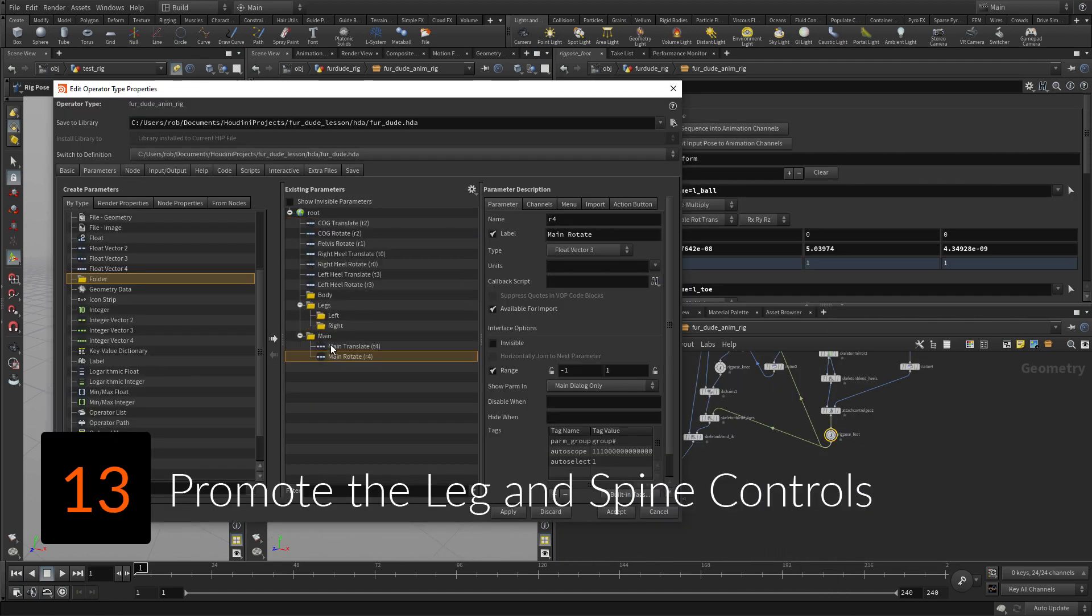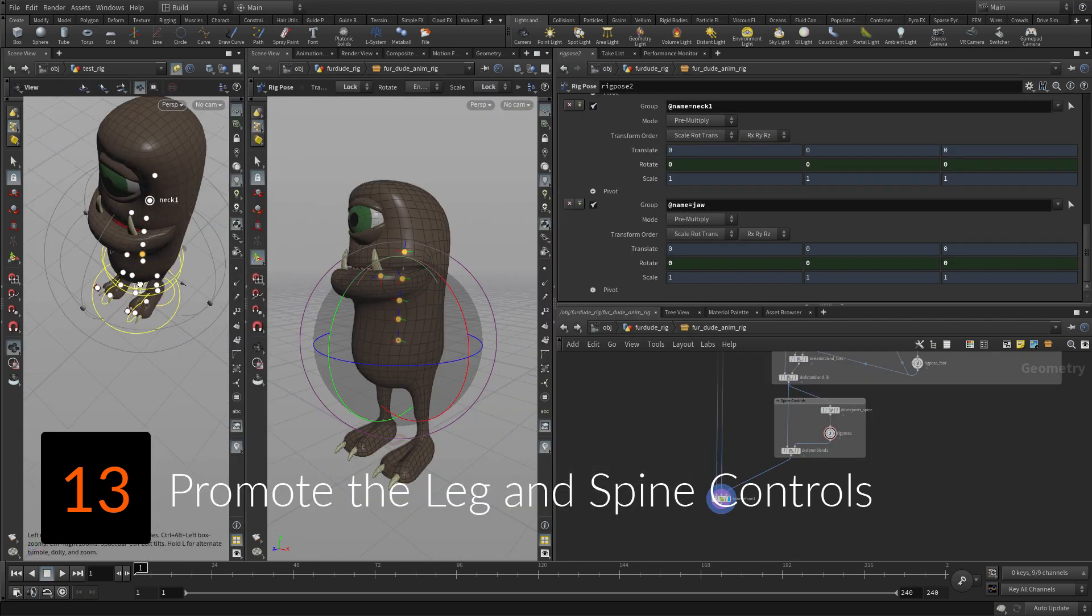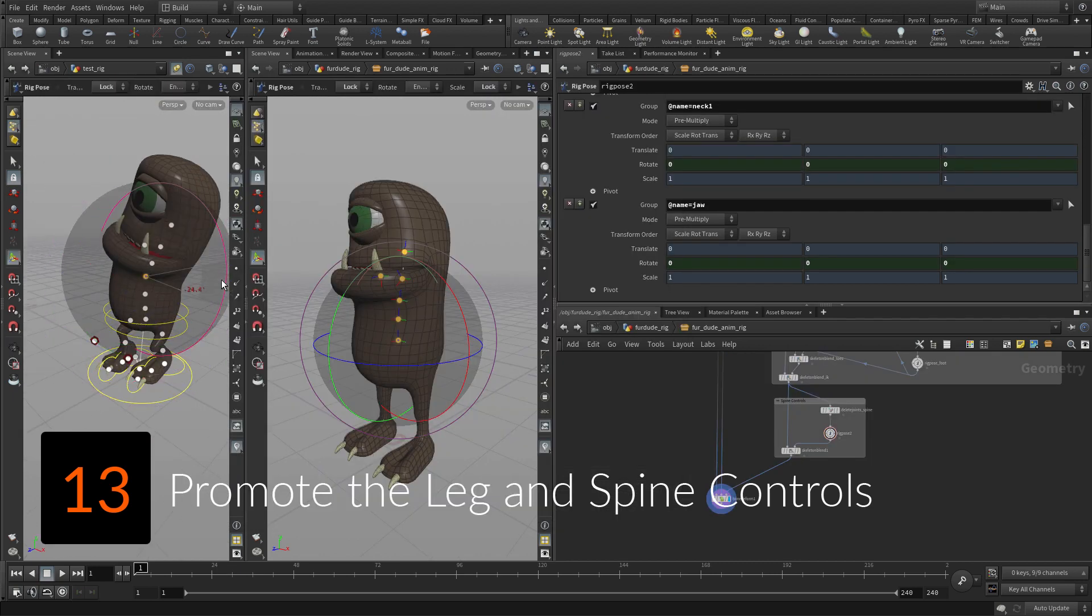To make all of the leg and spine controls available to the animator, the parameters need to be promoted to the top level of the asset.